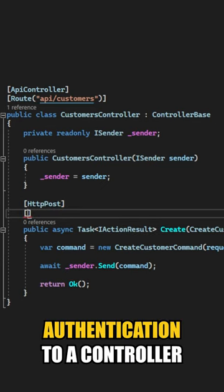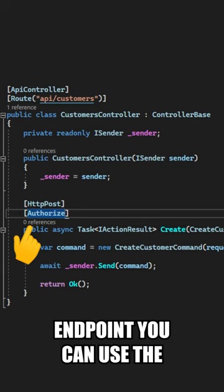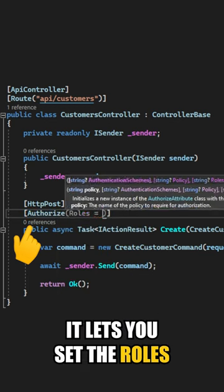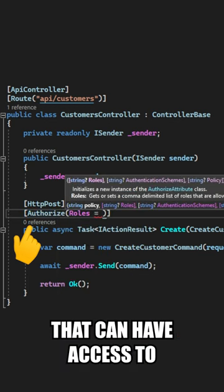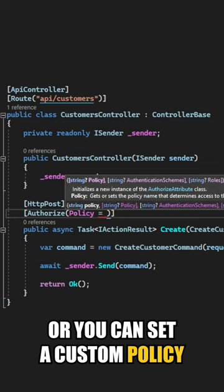When you want to add authentication to a controller endpoint, you can use the authorize attribute. It lets you set the roles that can have access to this endpoint, or you can set a custom policy.